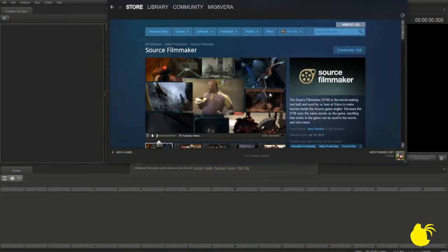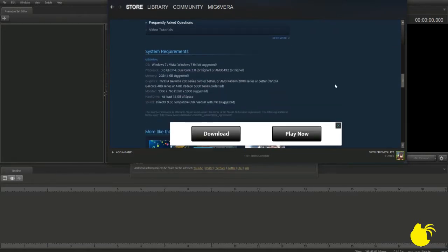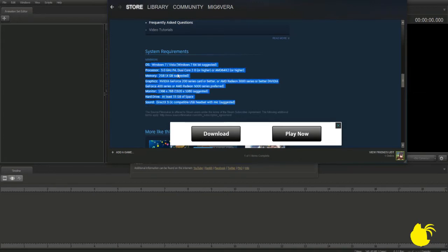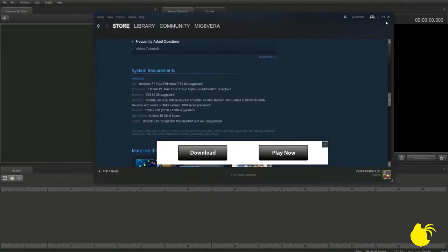If you're new to the whole SFM thing, you will need to know a couple things. The SFM is a rather demanding program. It needs a 3.0 GHz dual-core, probably preferred. I'd say something higher, but that's the minimum. This is what you could at least run it with.